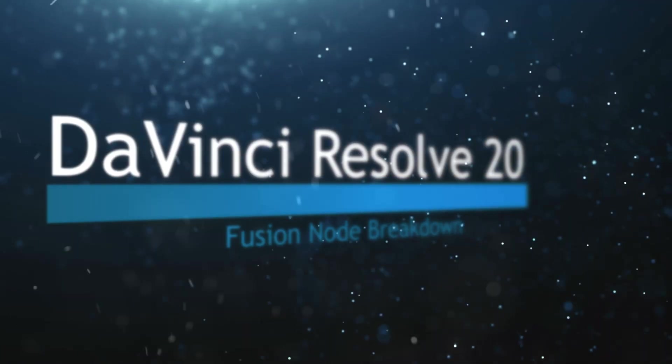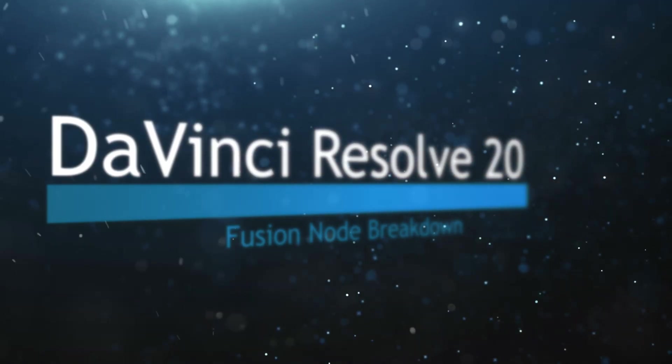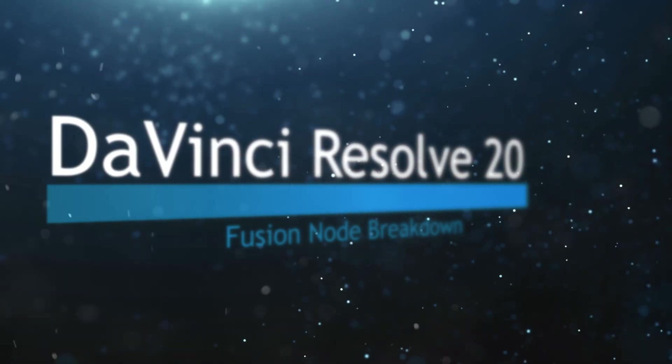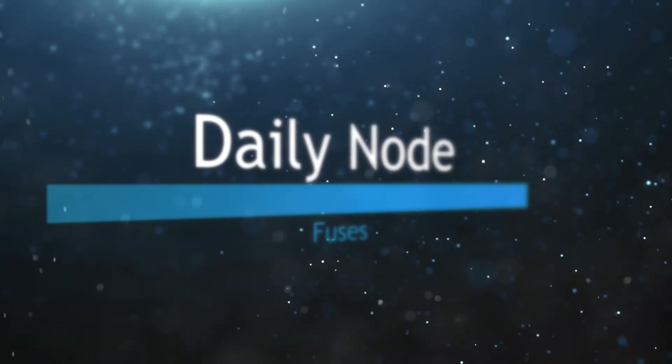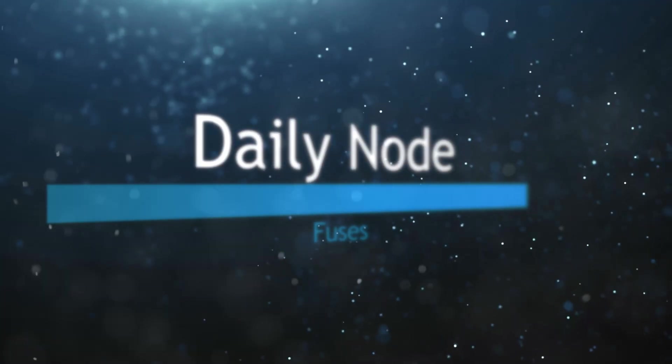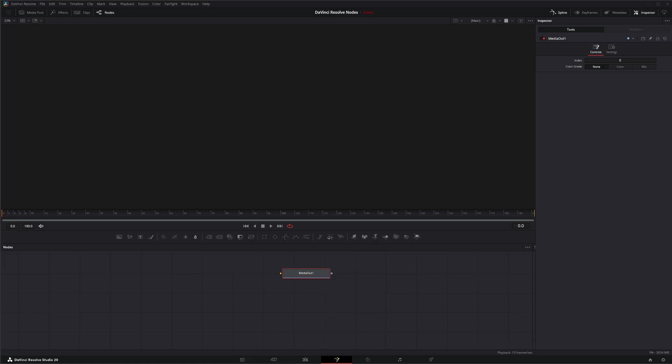Welcome to this DaVinci Resolve Fusion Node Breakdown. Today's node is the Fuses node, but there is no such thing as the Fuses node. Even though Fuses are listed as a node within Fusion, there's no physical node called the Fuses node.